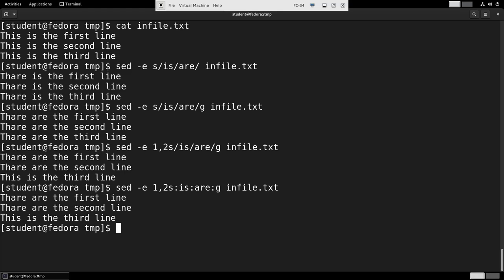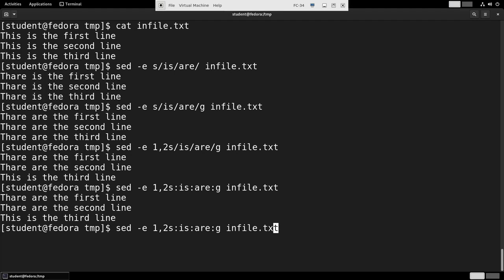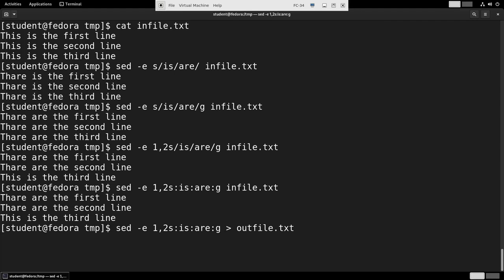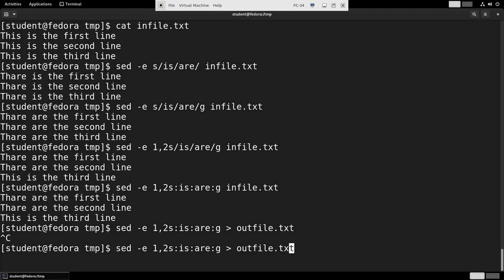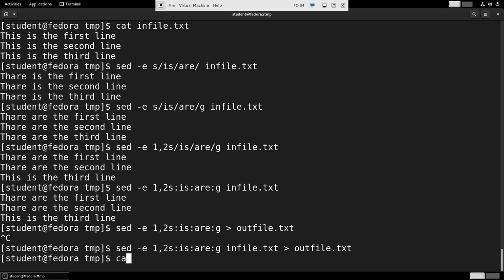Now there is an option for sed to change character streams in place on the original file, but it's a pretty dangerous operation since you destroy the original file. So generally it's better to send the output into another file. I'll call that one outfile.txt. Oh, I forgot to say infile.txt for input. So it ran, and now I can look at outfile.txt.